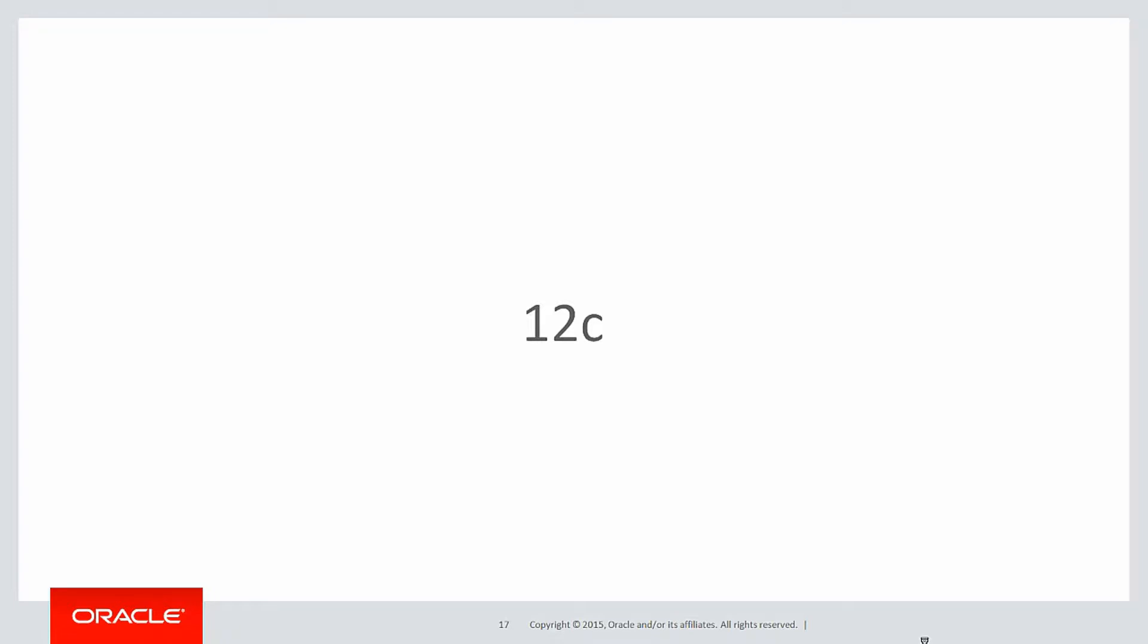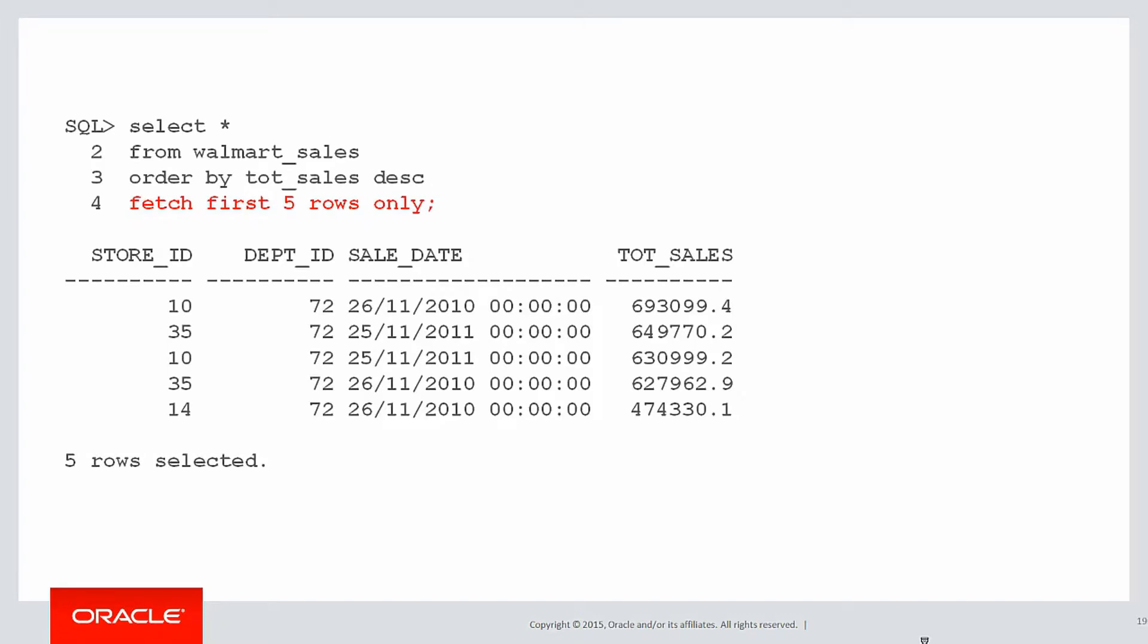In 12c, we can actually simplify that syntax even more using the row limiting syntax, which is simply fetch first five rows only at the end of our order by clause. Once again, unrelated to analytics.